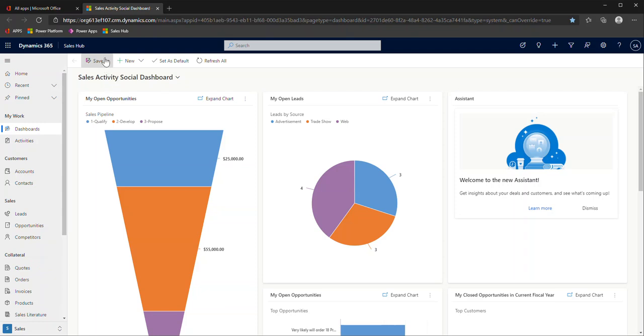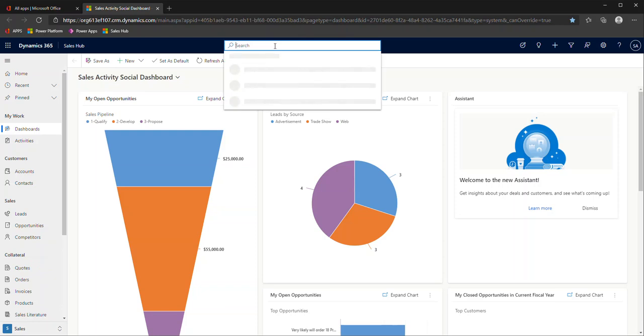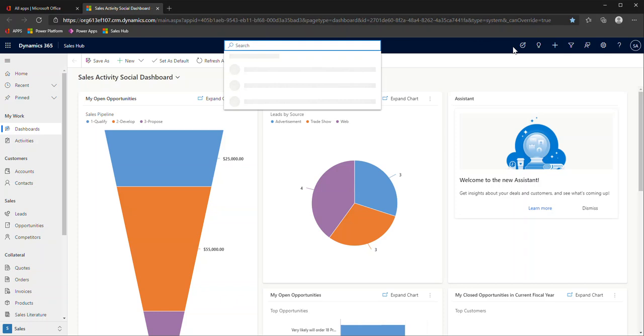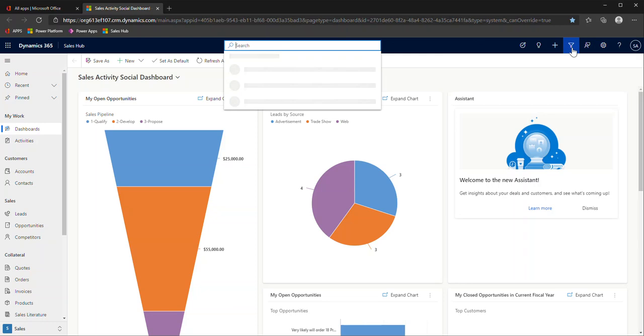Coming back up to the top ribbon here, you'll see this search bar in the middle. This may not be in all environments because it's what's referred to as relevant search, a setting you can turn on per environment. If relevant search is not on, you will most likely see this little search icon over here with the other icons on the right.